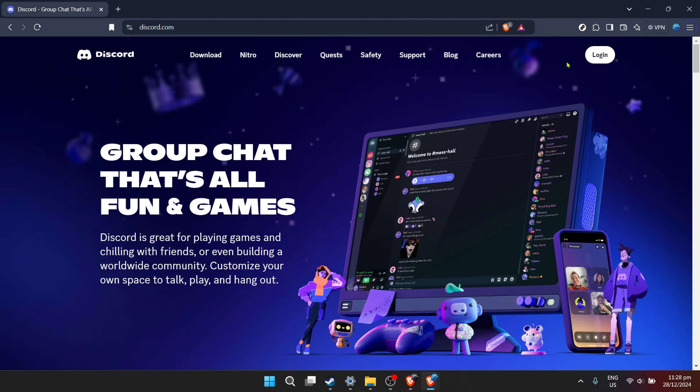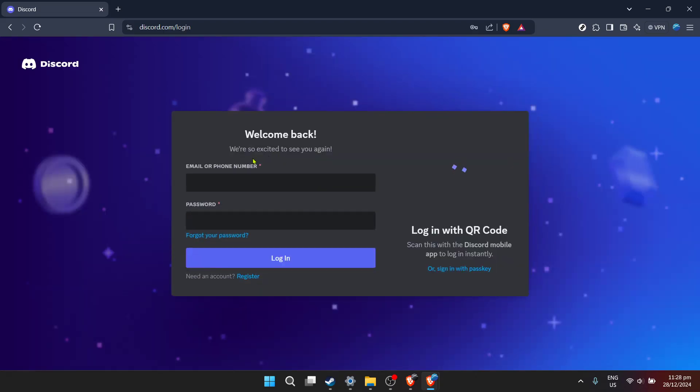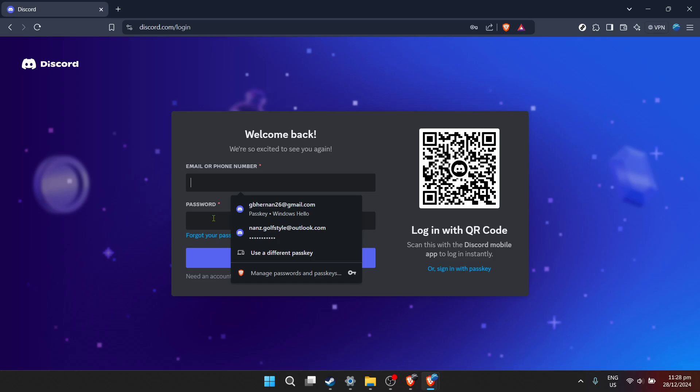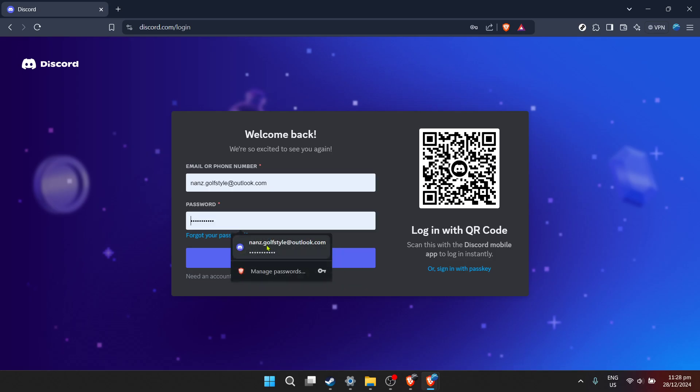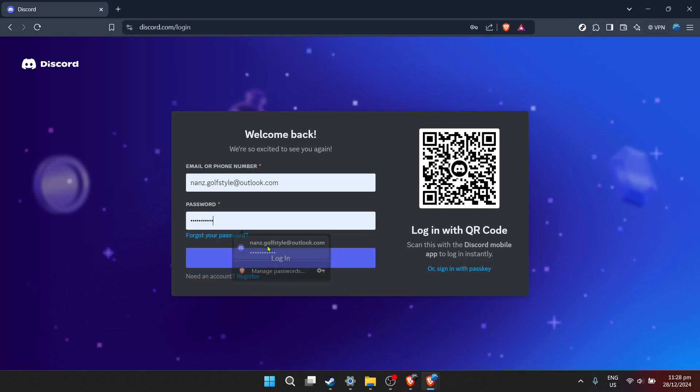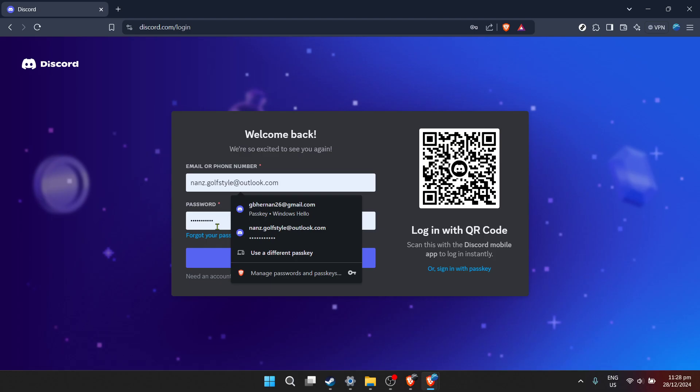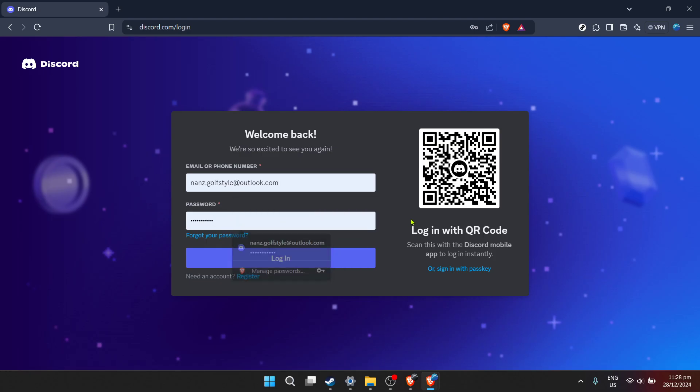The moment you're greeted with the login screen, you're on the right track. Next up it's time to log in. Enter your email address, the one you use to register or have associated with your Discord account. Being accurate here is key as it's the first step to ensuring you can successfully log into your account.